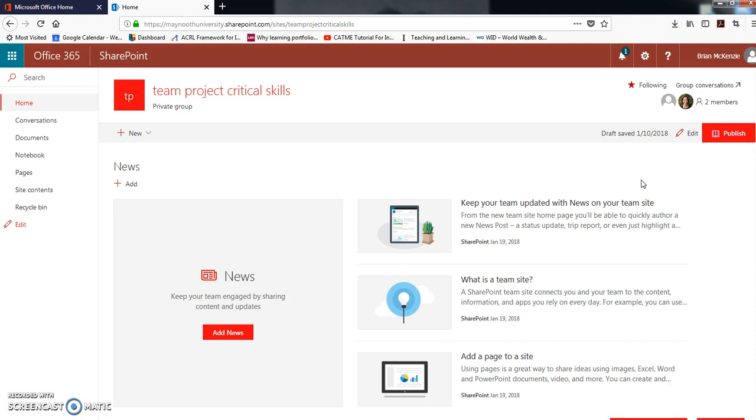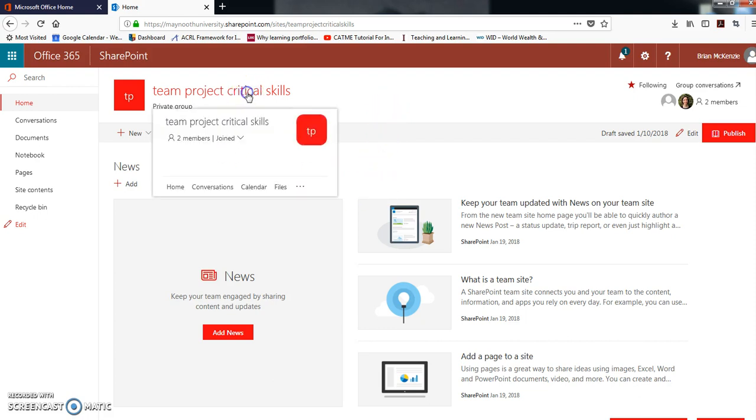So we can talk about that later. There's one other thing that I'd like to show you. I doubt that it's ready yet, but there's a calendar functionality which could be very convenient for managing the different due dates and milestones for the team project. So you click on the title up here and click on calendar.